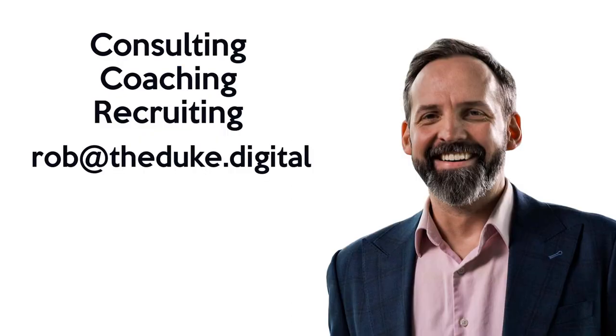If you're a ServiceNow resource looking for your next big move, reach out for coaching, resume, LinkedIn review services, or ServiceNow training. And if you're a ServiceNow customer, I offer consulting services as well as recruiting out of my 15-year-old ServiceNow network. Reach out via the email shown here. Thanks for watching.